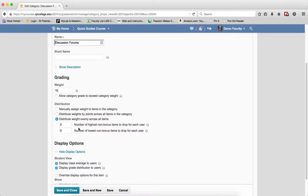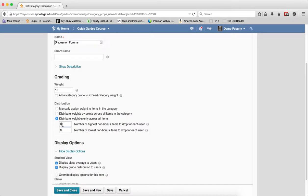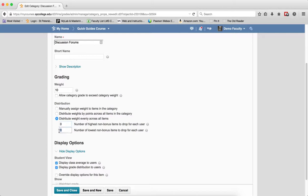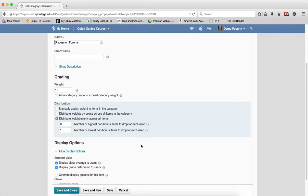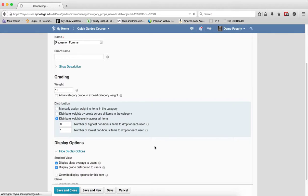If you choose to drop one of the highest, for example, non-bonus items, that option is used to drop the user's highest grade in the category. Most times you are going to be dropping the lowest grade. So if I put one in there, that means that I am going to drop the lowest non-bonus item in this category, the user's lowest grade, and it will not be calculated in the final grade. Then I am going to click save and close.